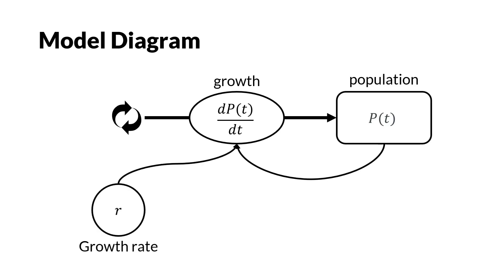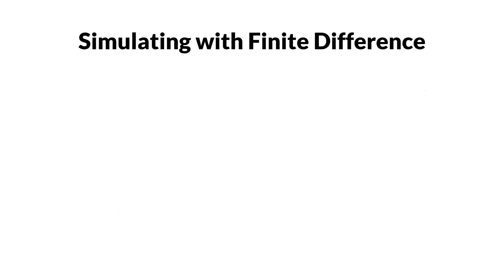To write code from this model, we need to understand how the calculation works using the finite difference method. We use a finite difference equation to match the model situation.